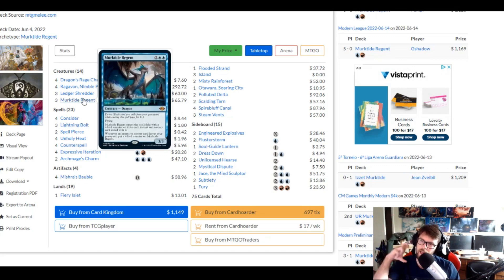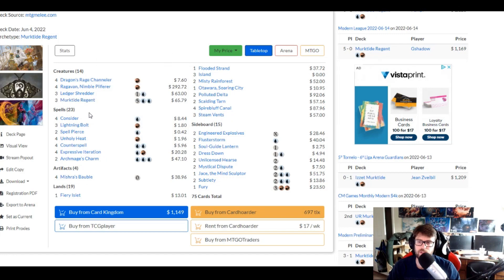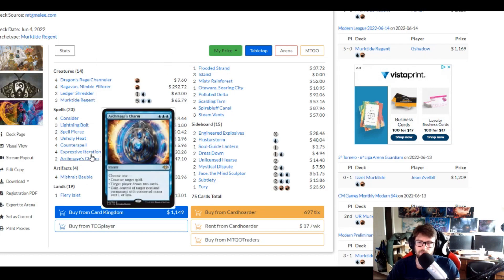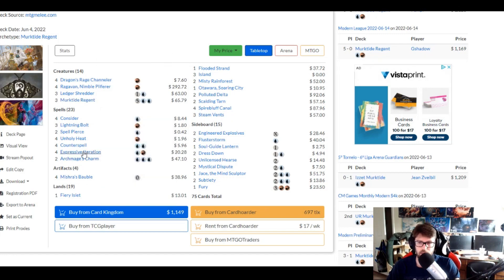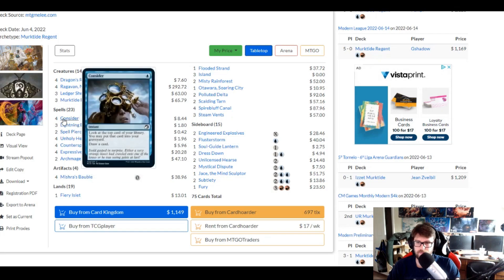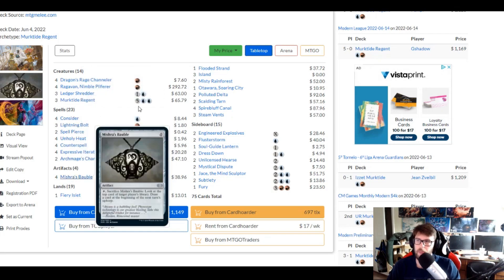Murktide Reagent, that's that kind of big, hey, payoff we're going towards it. And then our spells are just like efficient, fast spells. We're going to see counter spells in here and removal spells. And that's kind of the name of the game.